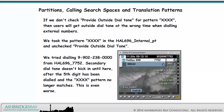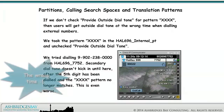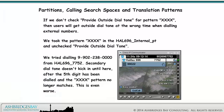If we don't check Provide Outside Dial Tone for pattern XXXXX, then users will get outside dial tone at the wrong time when dialing external numbers. We took the pattern XXXXX in the Halifax 696 internal partition and unchecked Provide Outside Dial Tone. We tried dialing 9902-238-0000 from Halifax 696 7752. Secondary dial tone doesn't kick in until after the fifth digit has been dialed and the XXXXX pattern no longer matches. This is even worse.